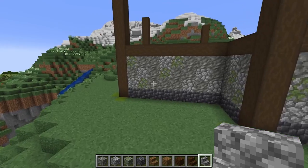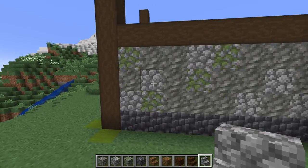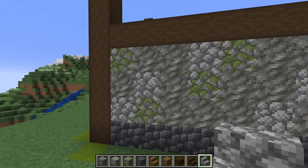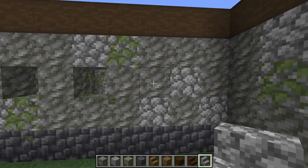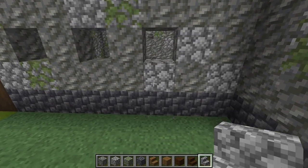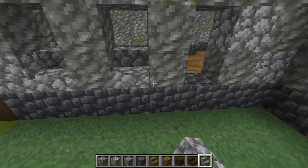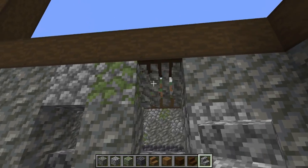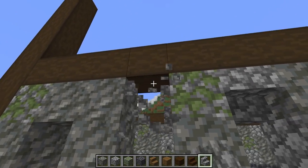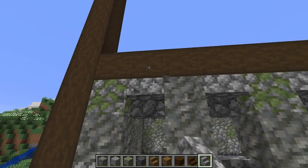On the left hand side over here we're going to do the same thing - breaking one, two, three windows and replace the bottom ones with stairs and the top ones with upside-down stairs.